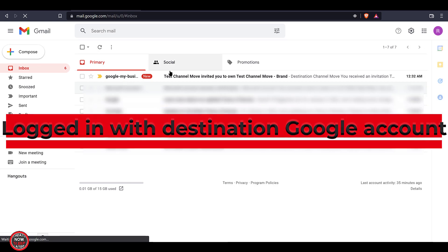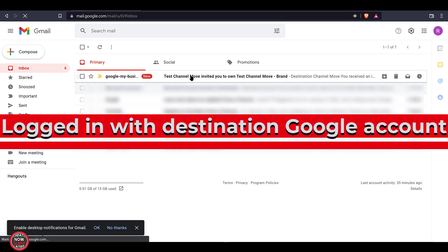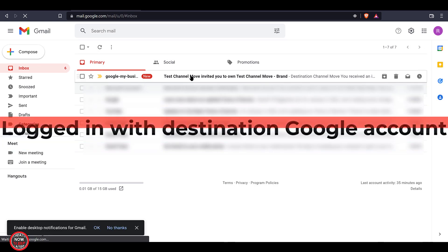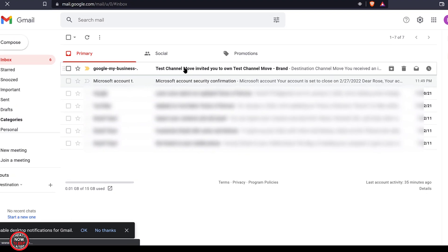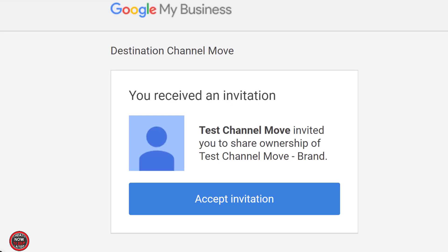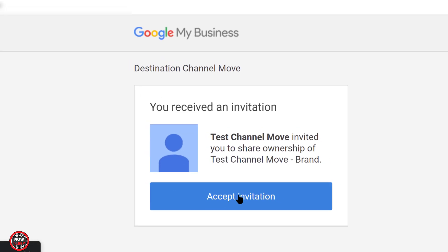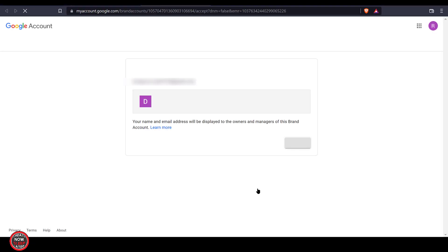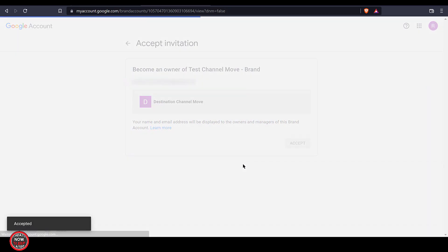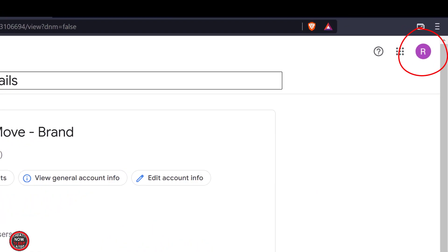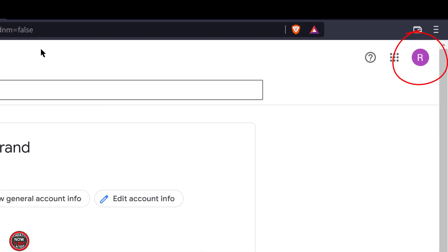You want to assign that account the owner role. Now go log into that destination Google account. You'll have to accept the invitation to become an owner to begin with. Once you clicked accept, that destination Google account is now an owner of that YouTube channel, aka that brand account.